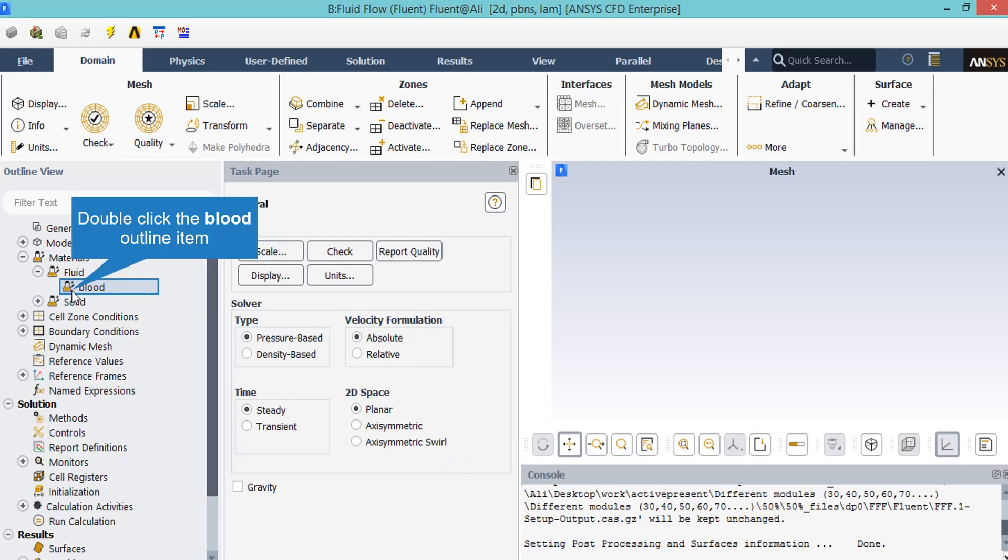In this part, we need to define blood as the material used in our simulation. Under the fluid tab, by double clicking on the blood, a new window will appear.